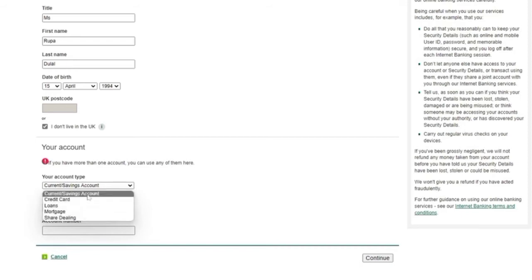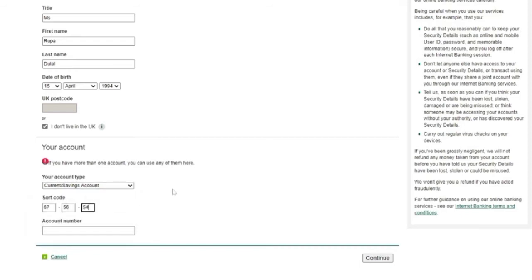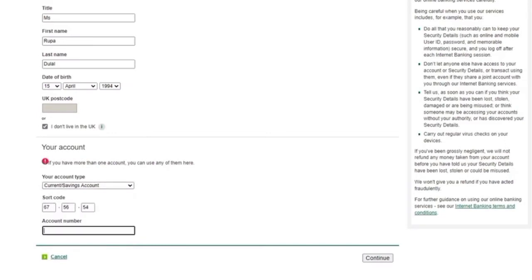After choosing according to yourself, now enter your sort code. You will get your code from your bank, for this you have to contact your bank. After entering that, you have to enter your bank account number.